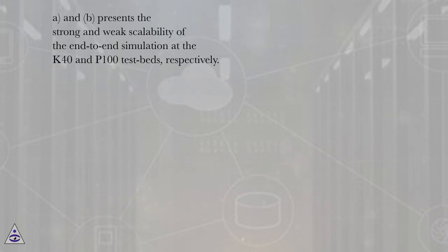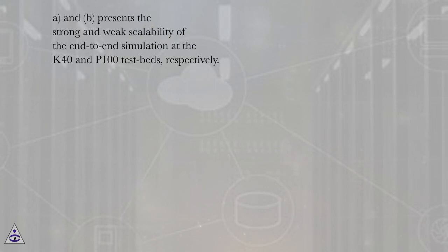A and B present the strong and weak scalability of the end-to-end simulation at the K40 and P100 testbeds, respectively.